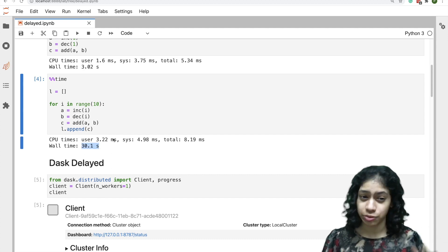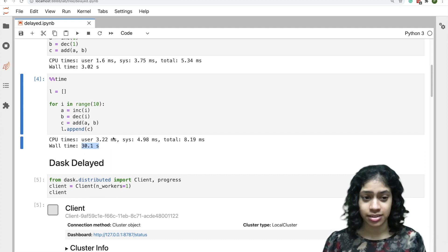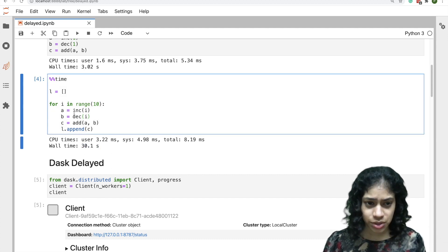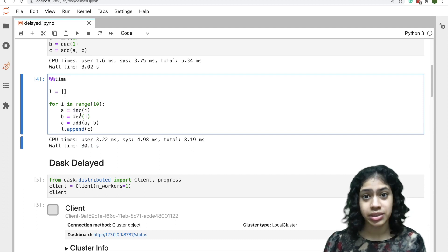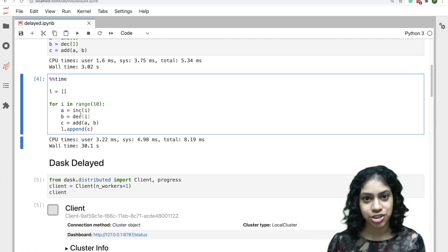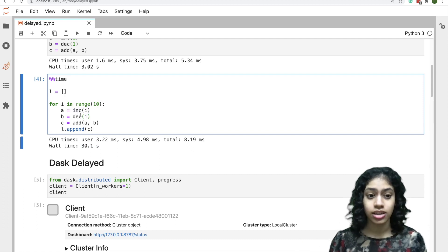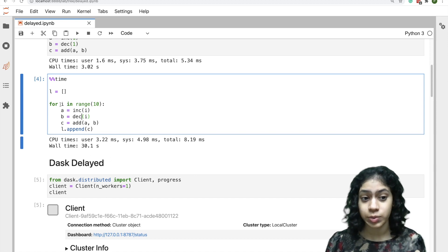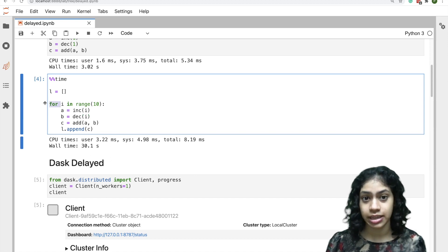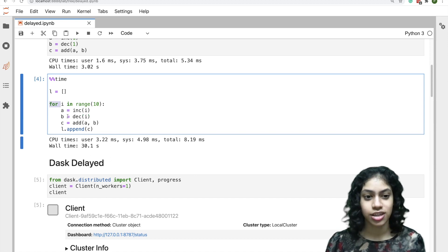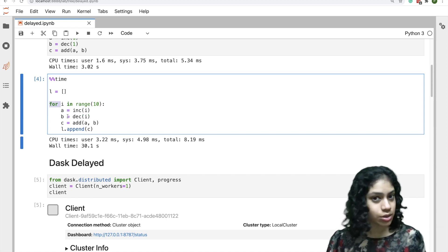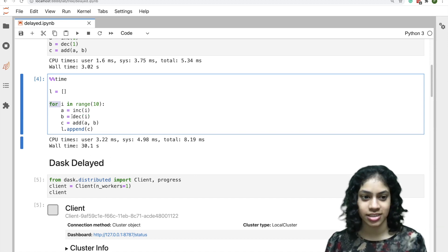This has a lot of potential for parallelism. Not only are increment and decrement independent of each other and can be executed in parallel, this for loop itself can be parallelized. So we'll see how to do that with Dask Delayed.